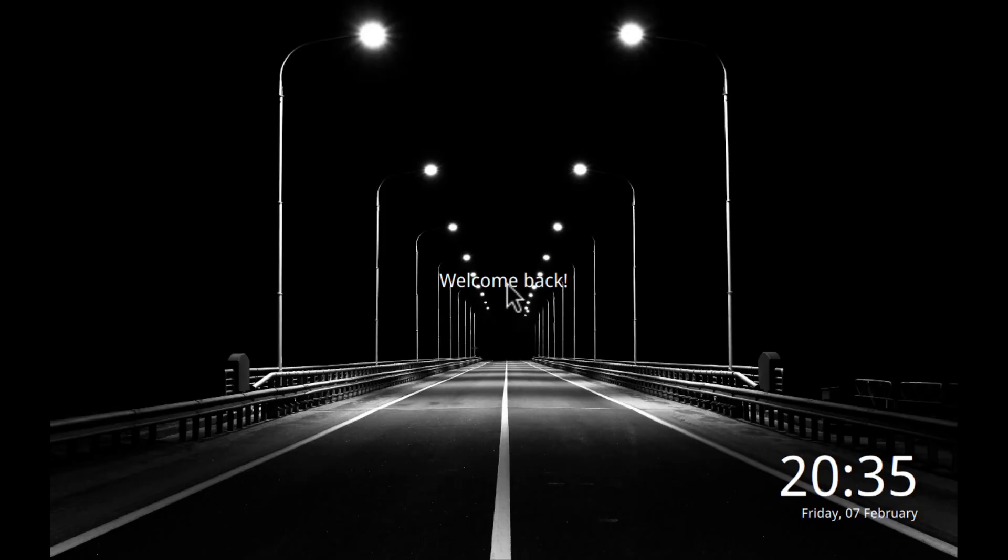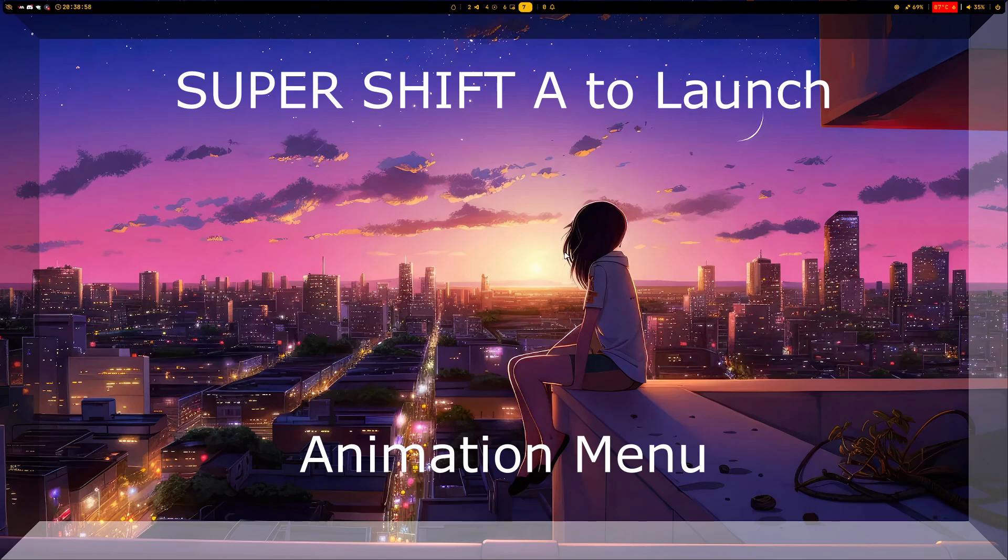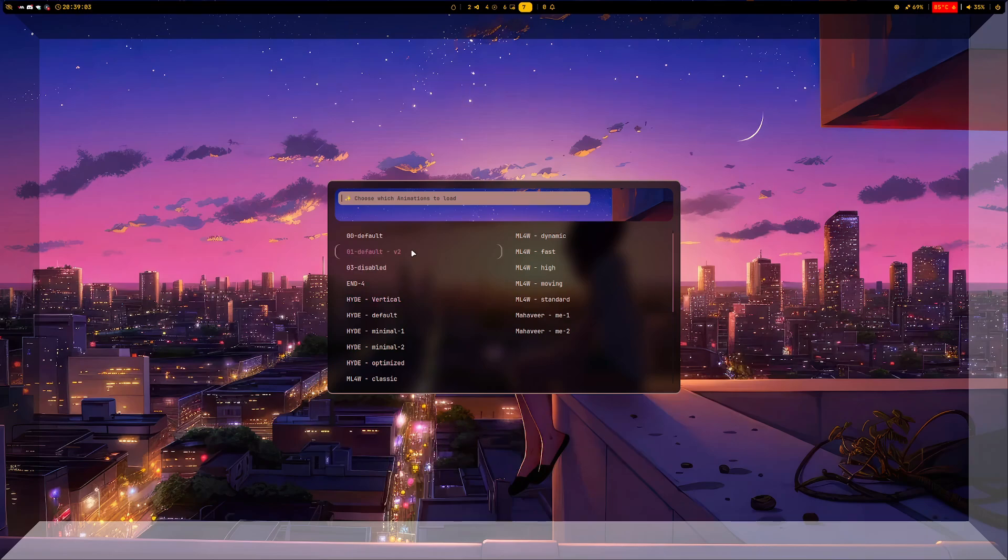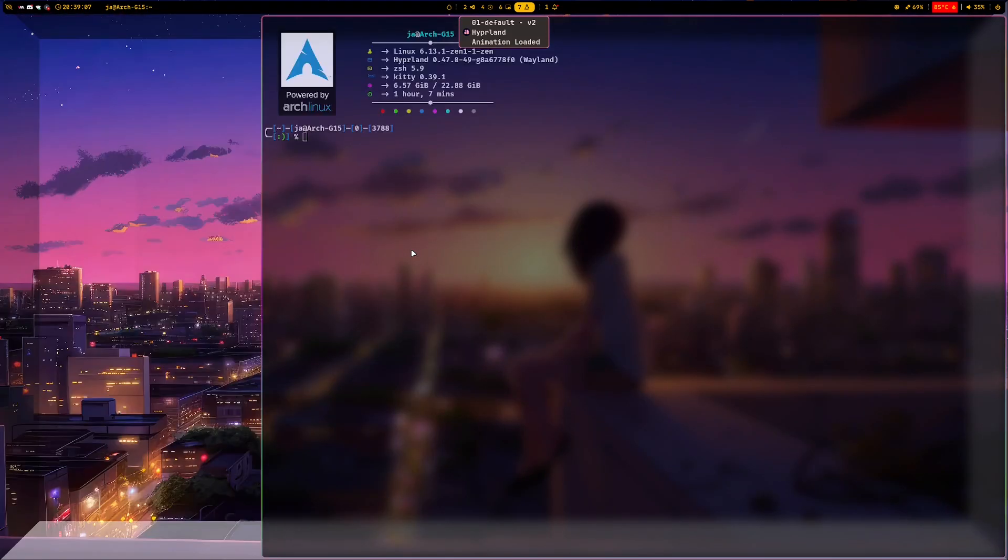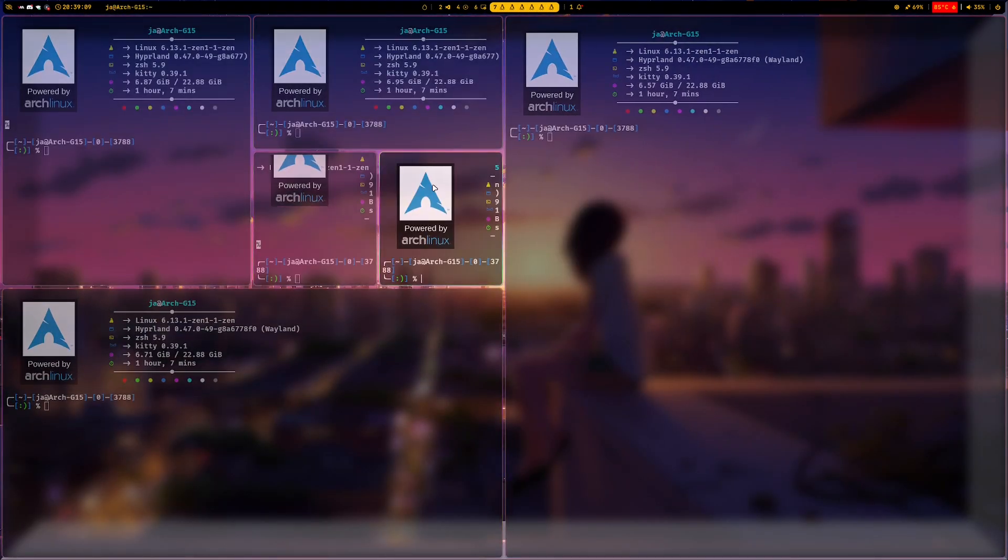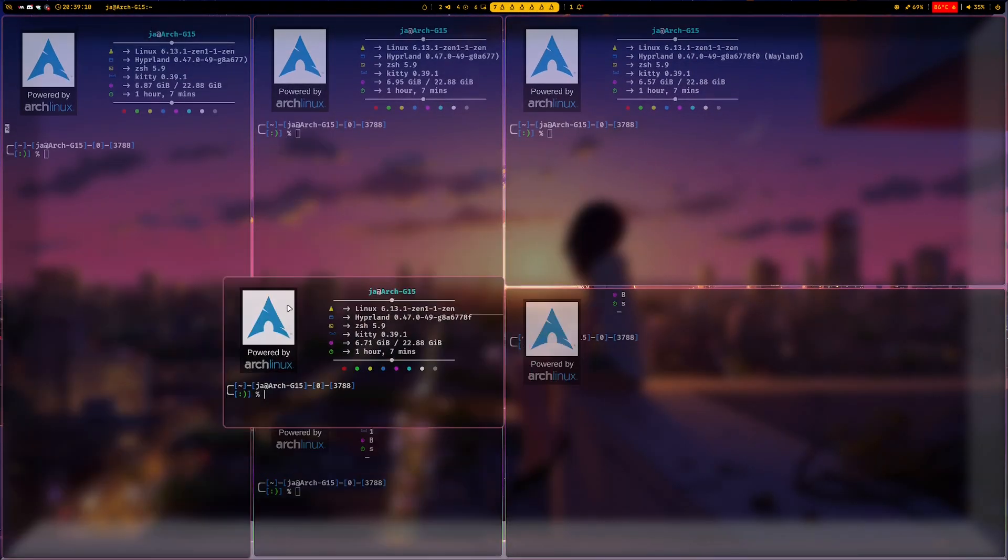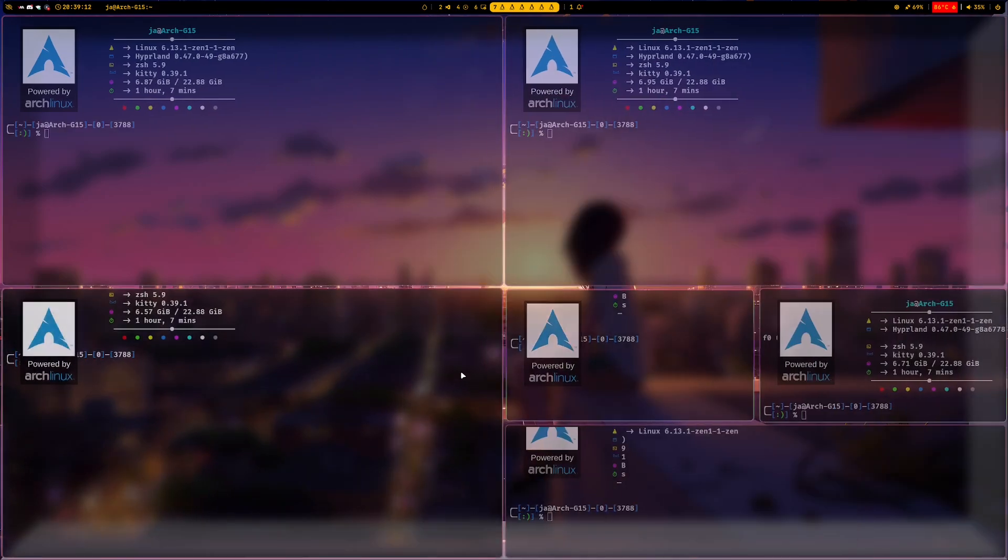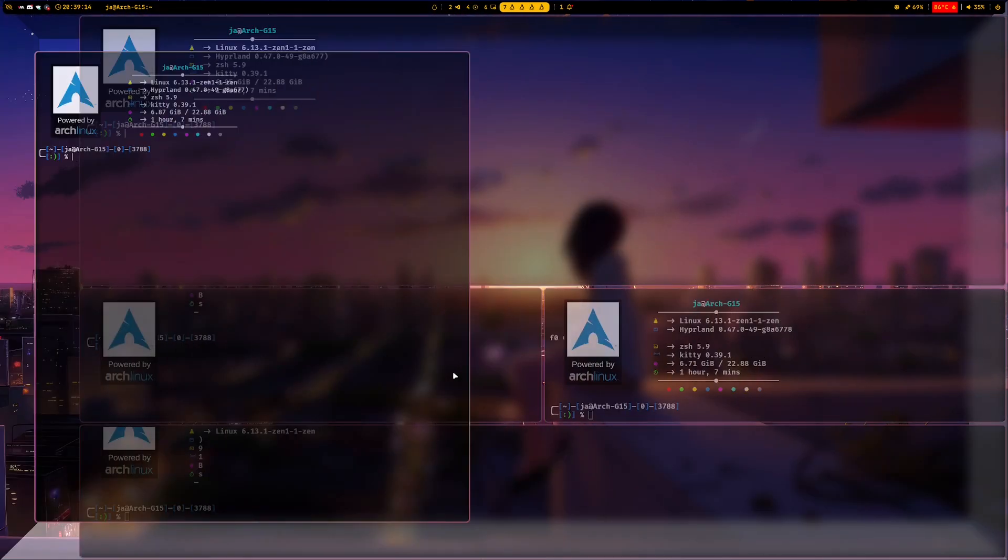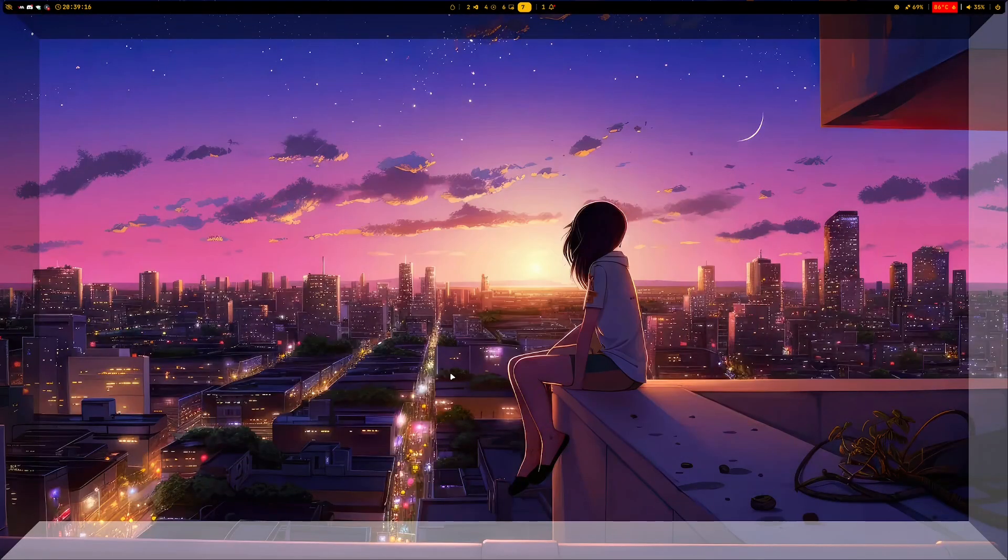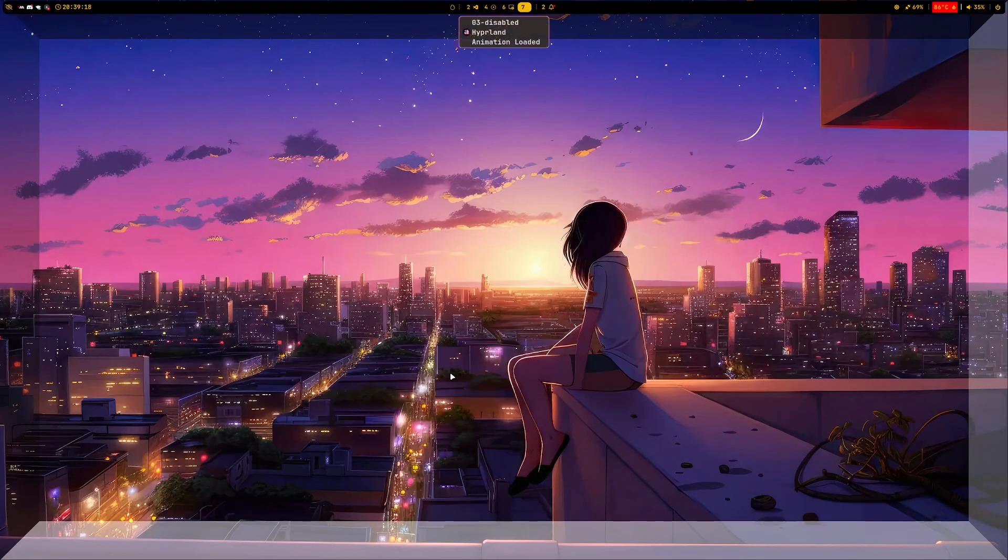One particular addition to this version is the Hyperland animation menu. You can choose and apply animations to your liking. These animations may not be fully compatible with Debian and Ubuntu as Hyperland on those distros are of old version. If you encounter any incompatibilities, please report the issue on my GitHub.